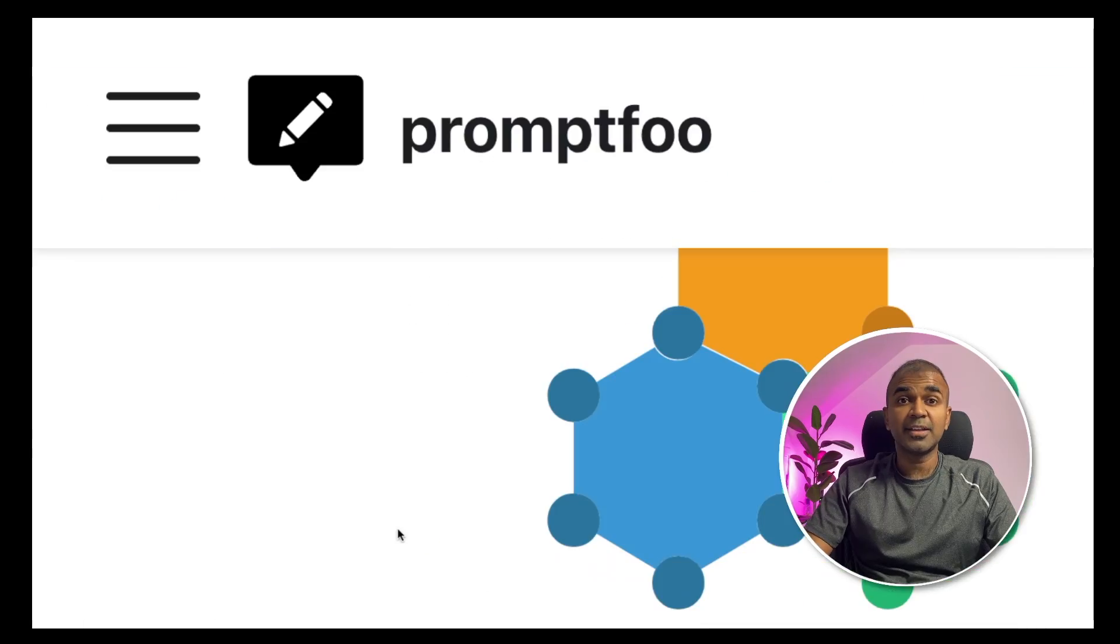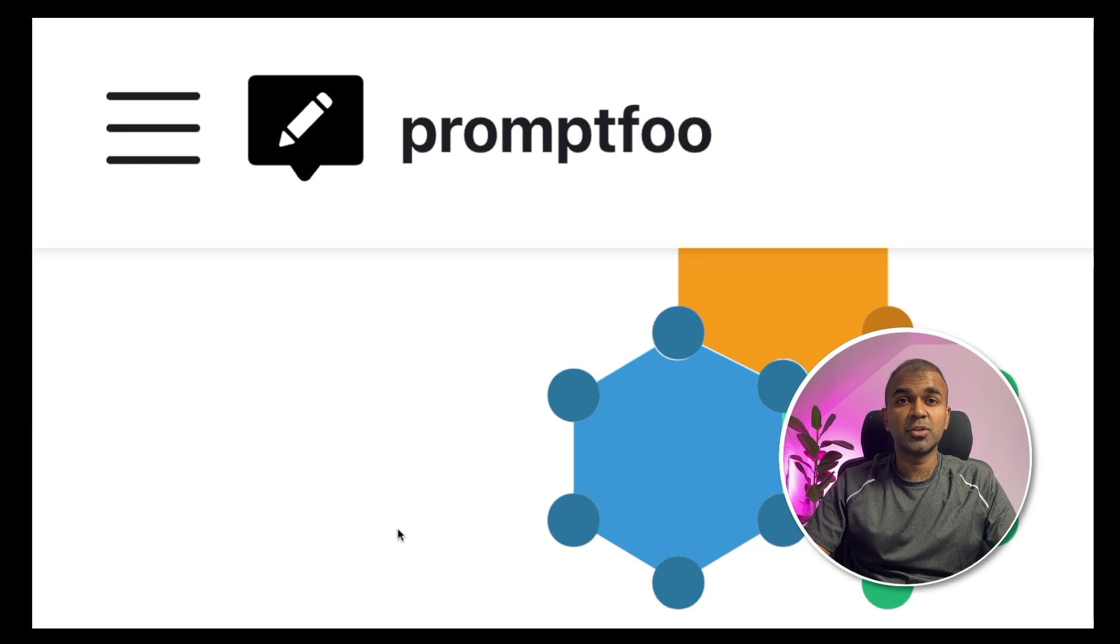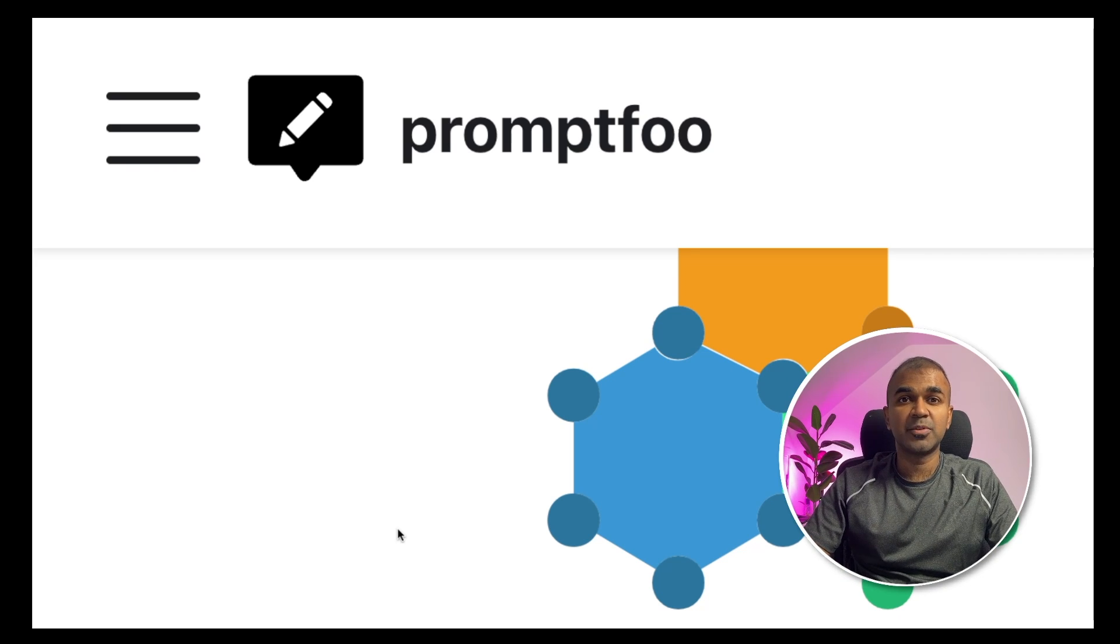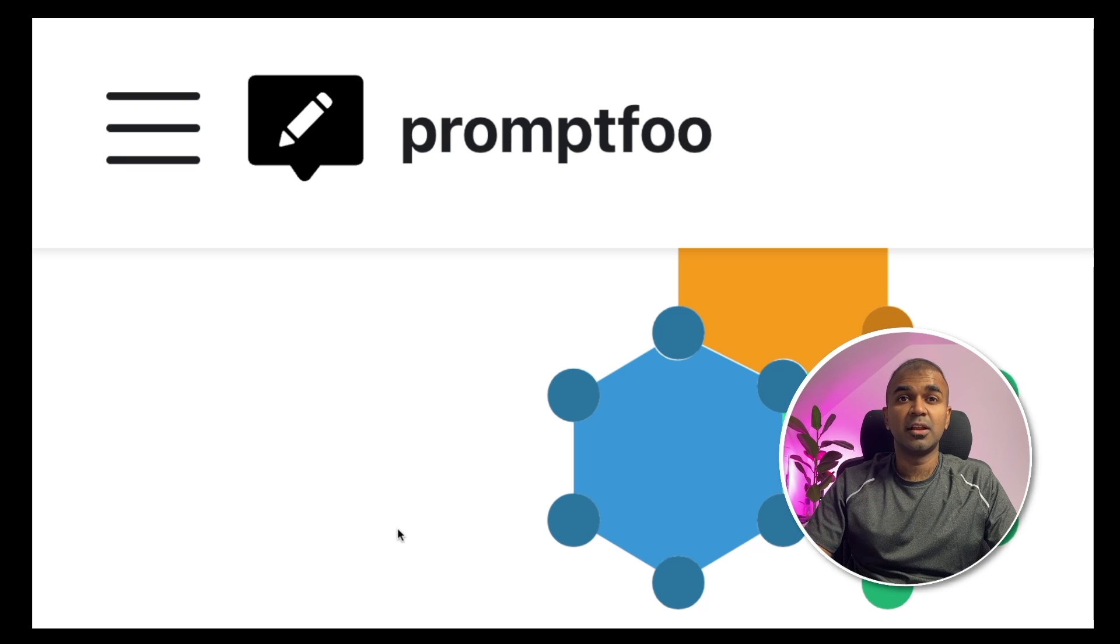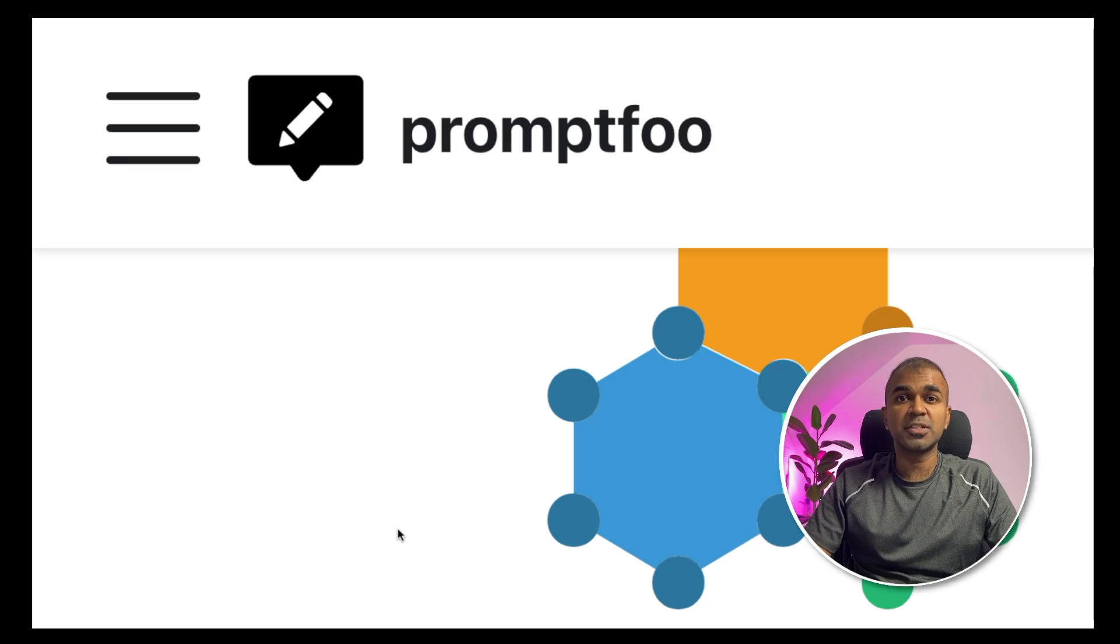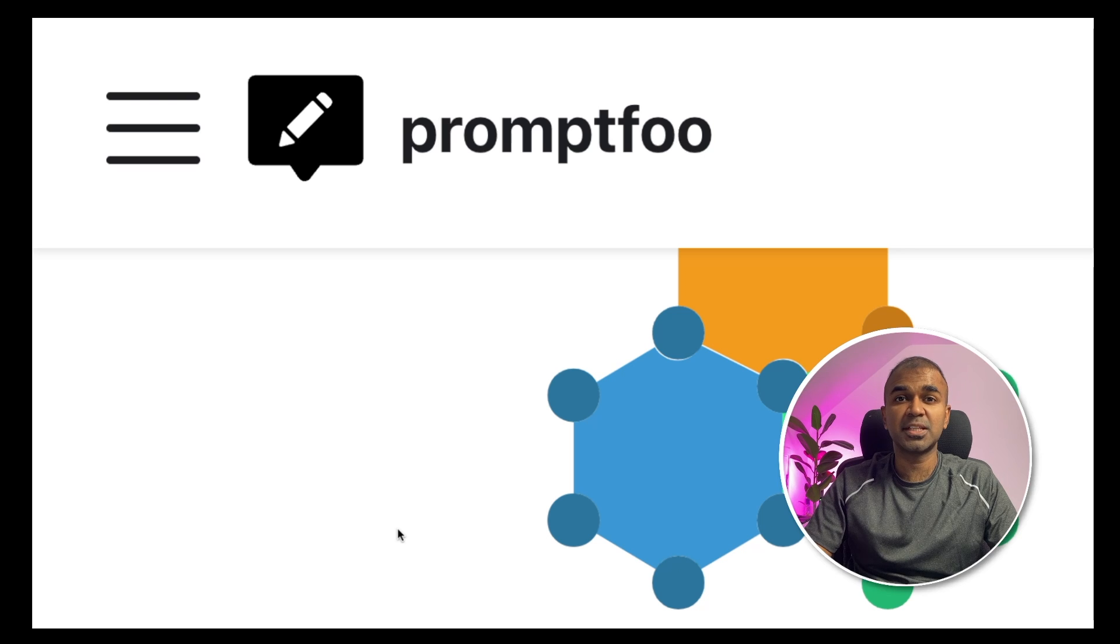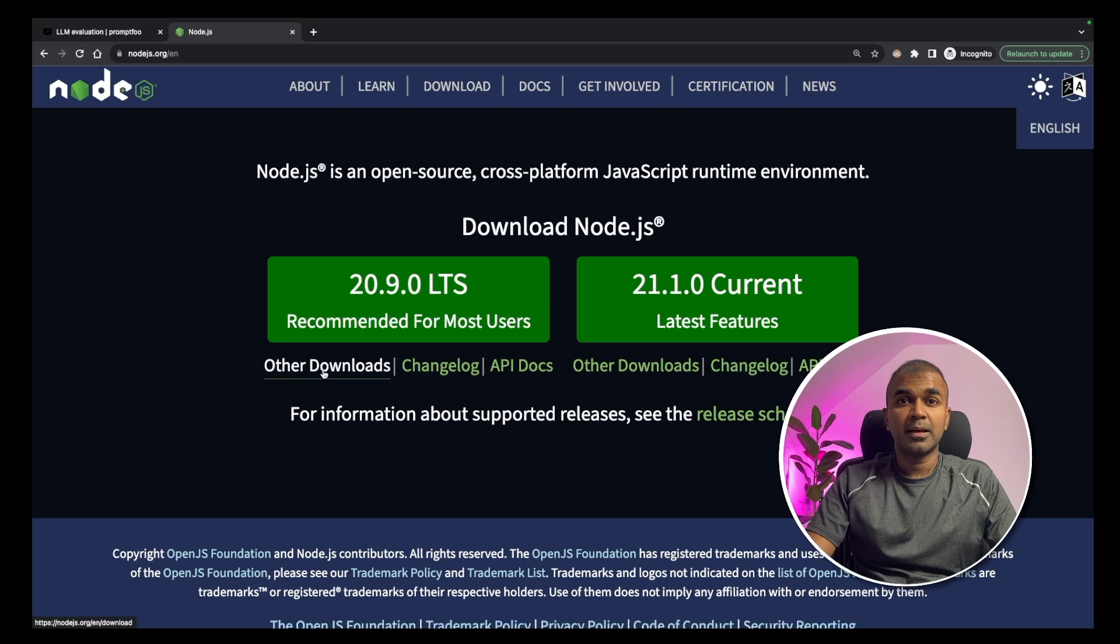Hi everyone. I'm really excited to show you PromptFoo, a Node.js library which is used to test large language models. I'm going to take you through step-by-step on how to set this up and test your large language model.